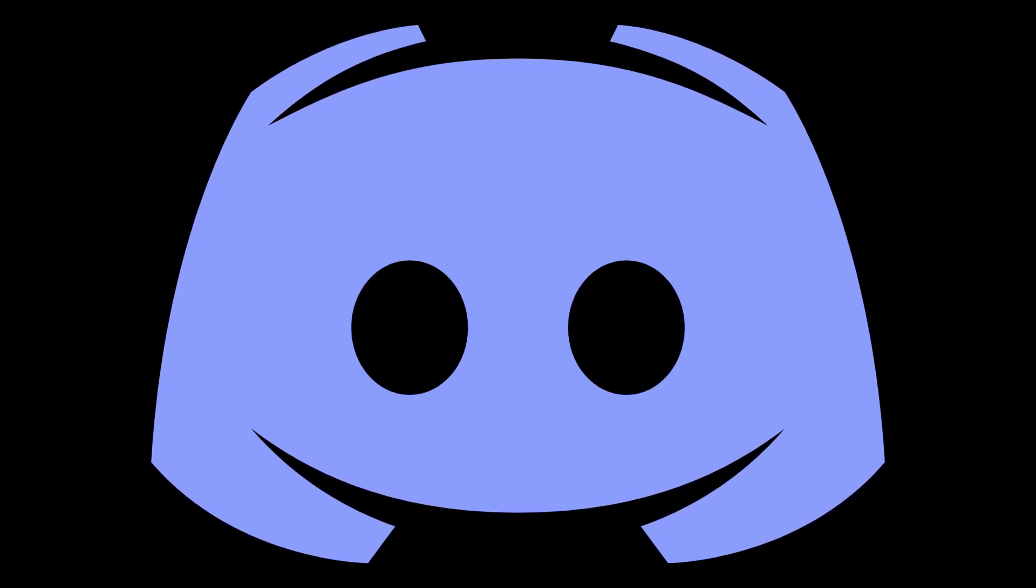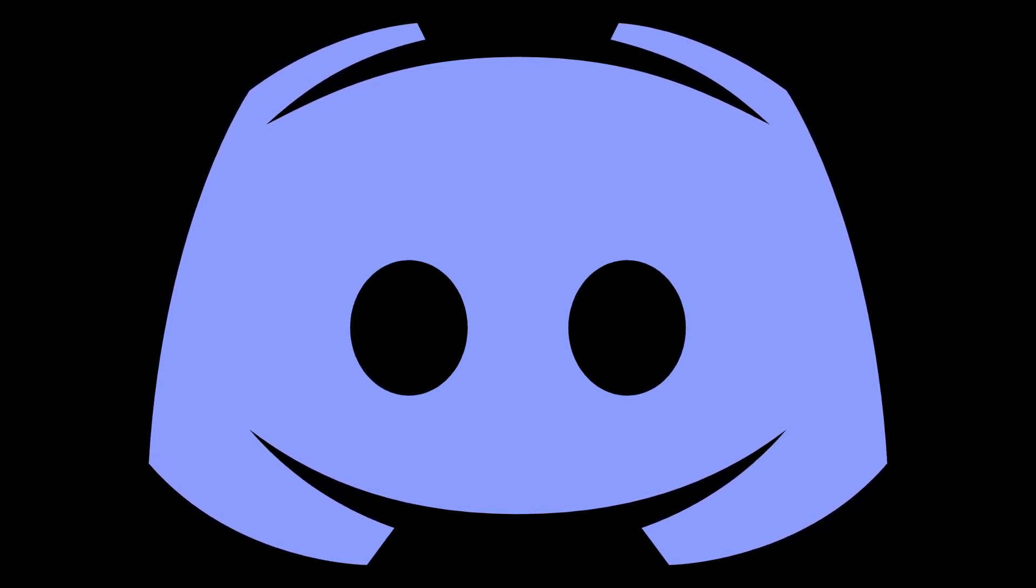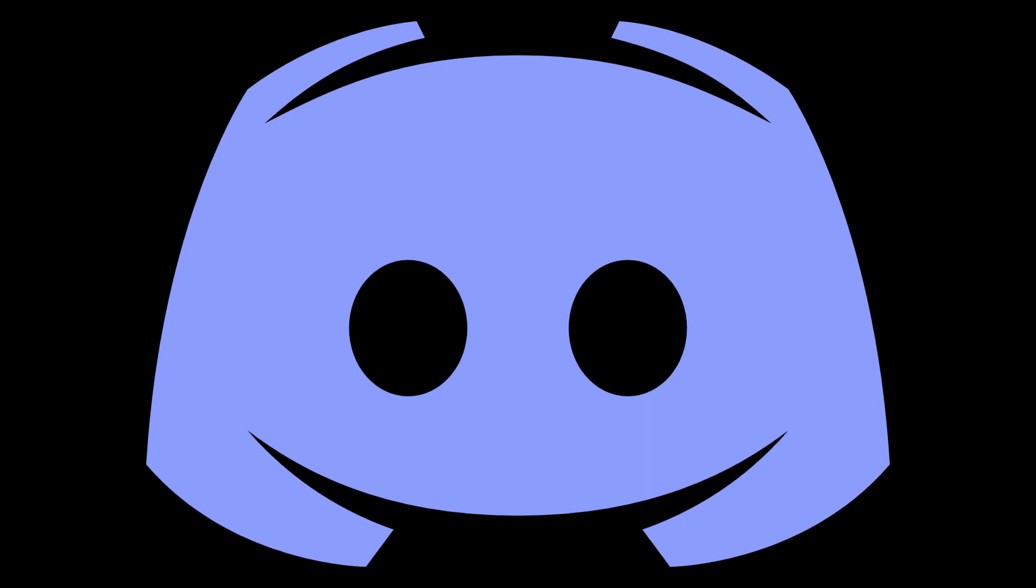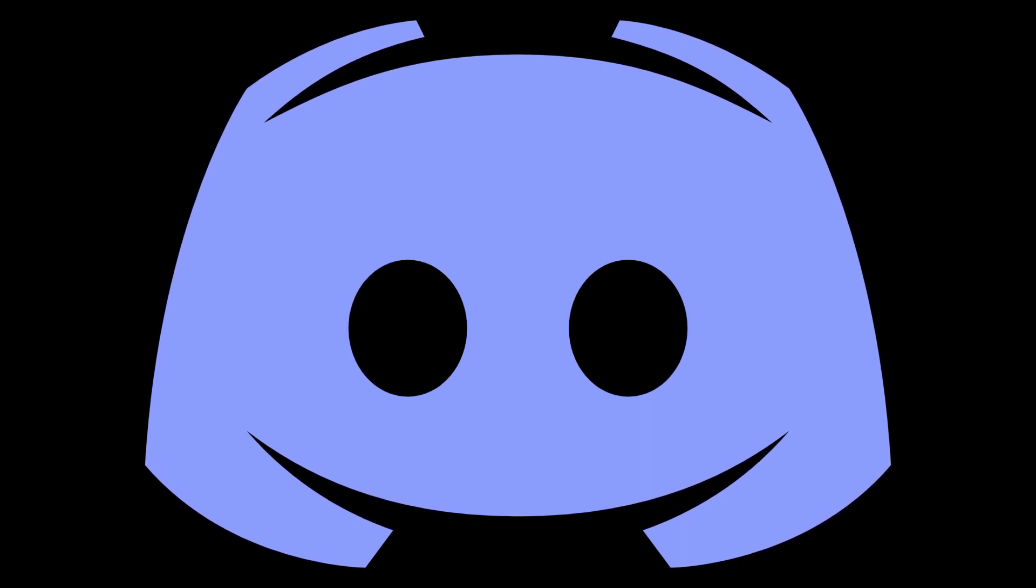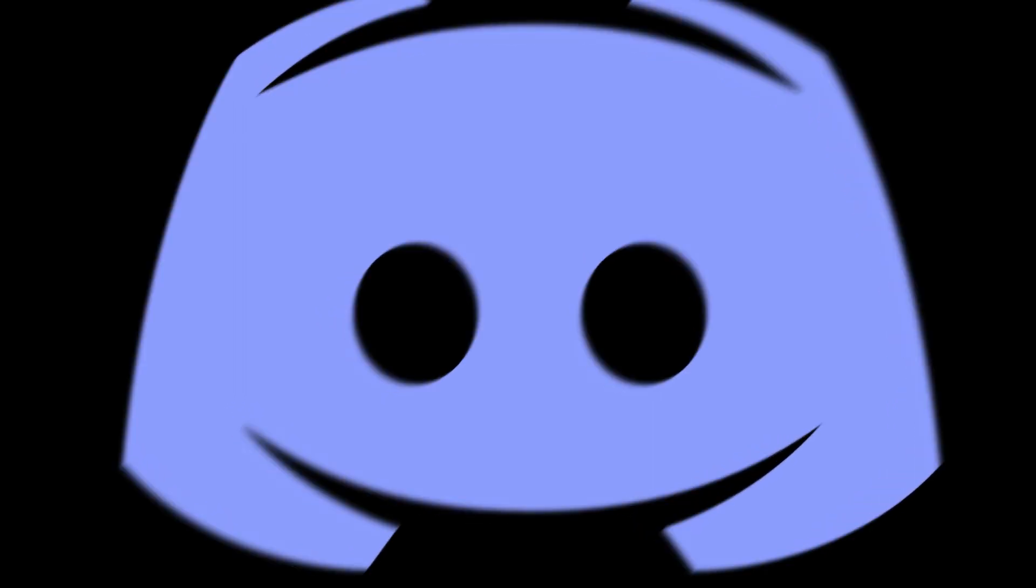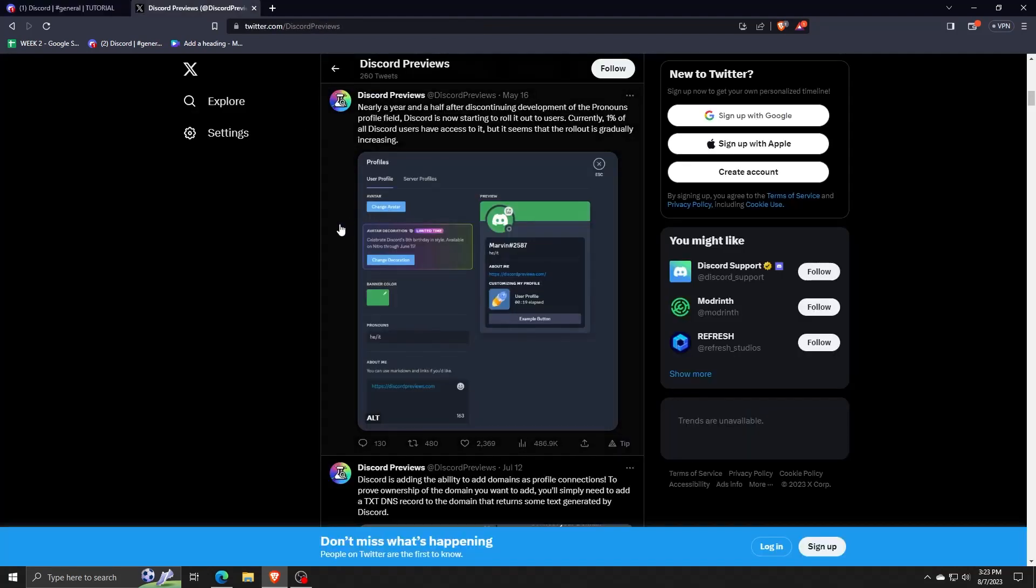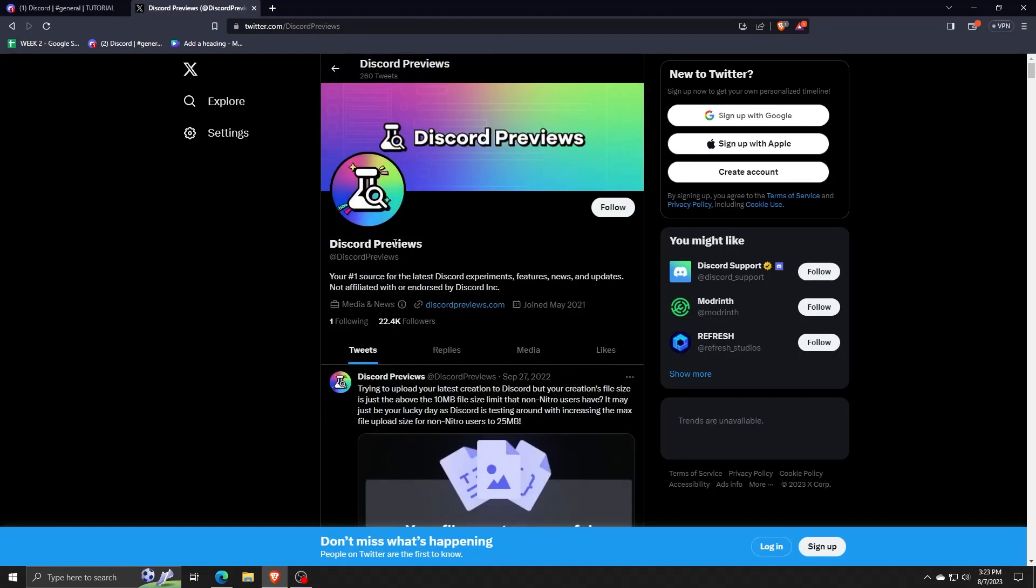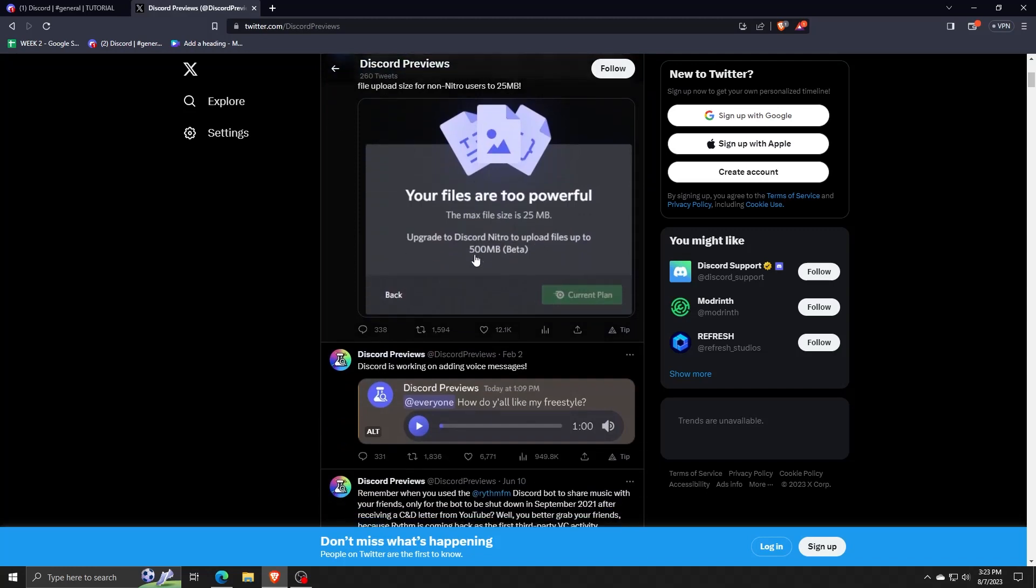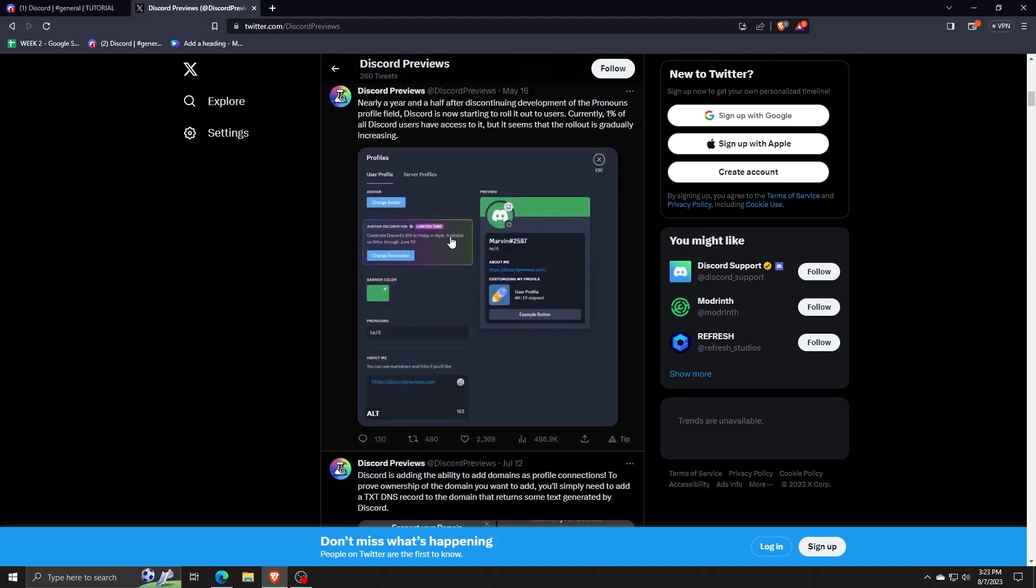But this rollout update only affected users with older Discord accounts made before 2016 or 2017. So if you want updates to when you'll be able to access this new Discord profile field, you can follow discordpreviews.com in order to get the latest and newest updates for all Discord experiments, features, etc.